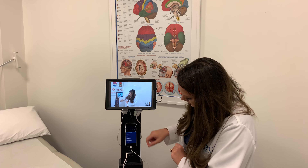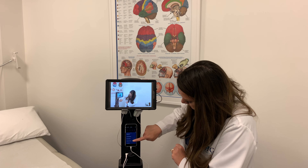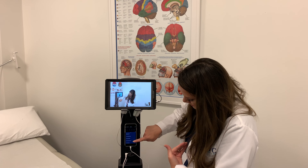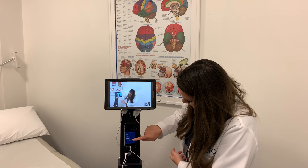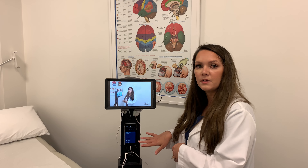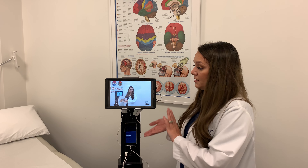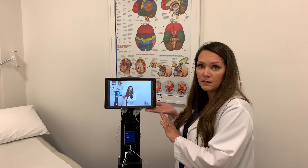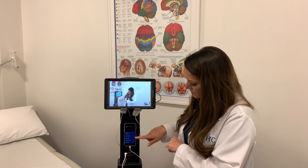Once the provider gets on, you'll see them — nice and clear. You'll take this entire station into the patient room with you. The patient will be popping up on screen; the provider can see them, you see them, and you see yourself, so you know what's going on.